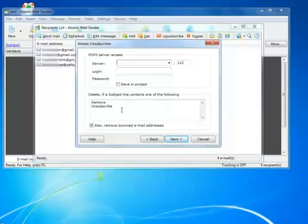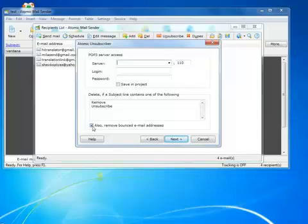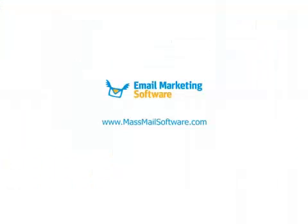I can also remove bounced email messages, and I want to do that as well. You should never email people who unsubscribed, and Atomic Mail Sender takes care of that.